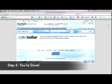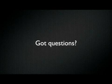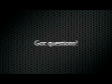Step 6: You're now finished installing the M8 toolbar for Safari. Anyone with questions, please email internetmarketing at marketamerica.com.